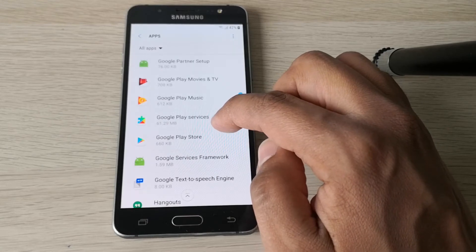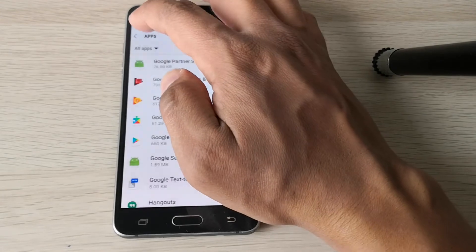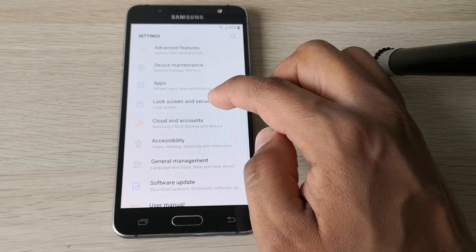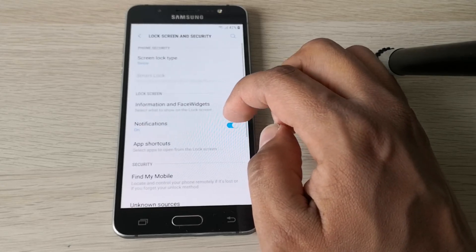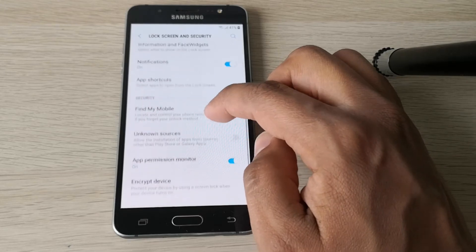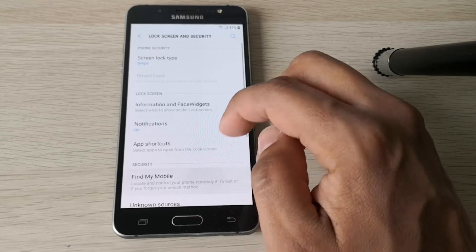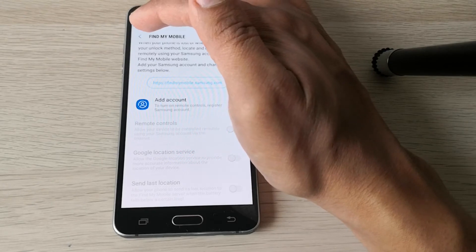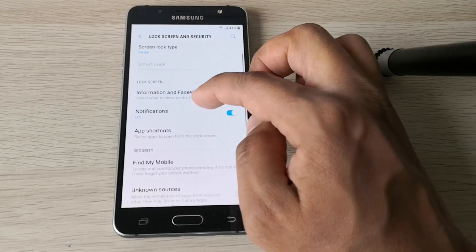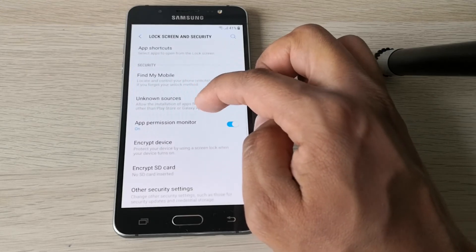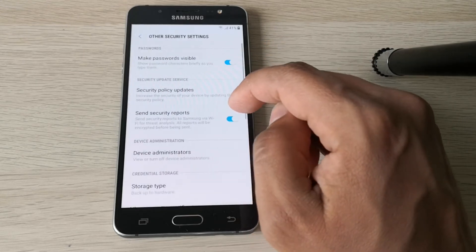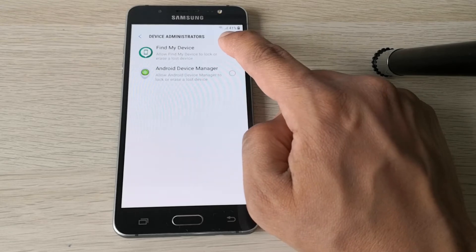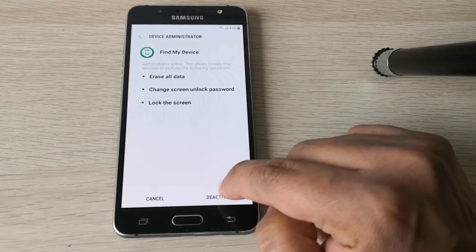Go back to Google Play Service. Go to Security, then Find My Mobile — no. Go to Other Security Settings, then Device Administrators, and disable this.